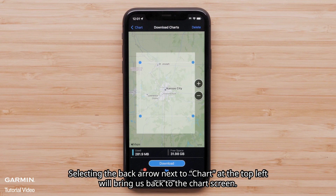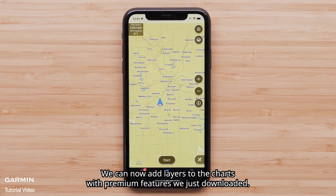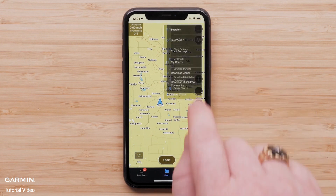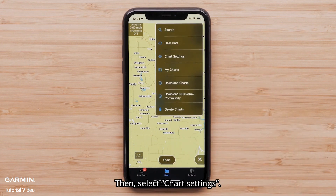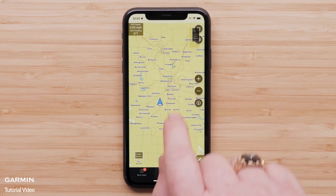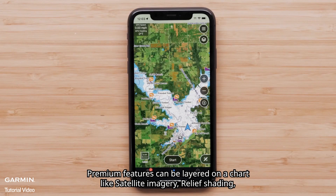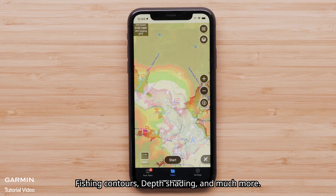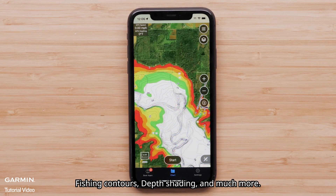Selecting the back arrow next to Chart at the top left will bring us back to the chart screen. We can now add layers to the charts with the premium features we just downloaded. Select Menu, then select Chart Settings. Premium features can be layered on a chart like satellite imagery, relief shading, fishing contours, depth shading, and much more.